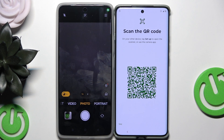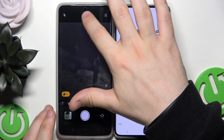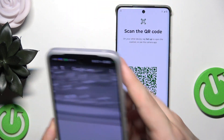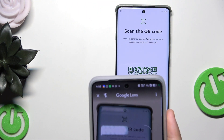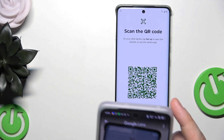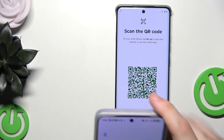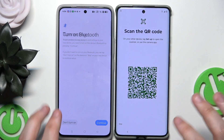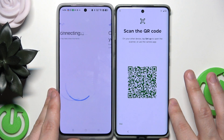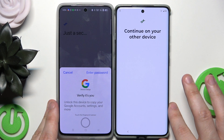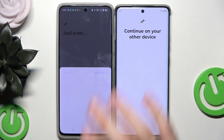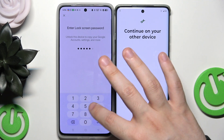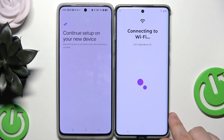Let's open up the camera on our second device and launch Google Lens to scan this QR code. Now we have the prompt — we want to turn on Bluetooth. We need to enter the password on our second device.